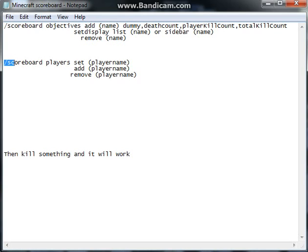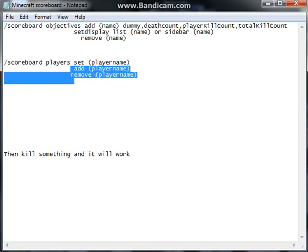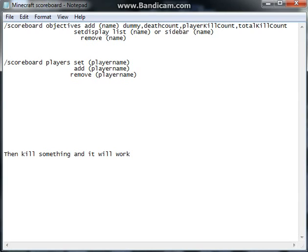And you also have to add players. You can do slash scoreboard players set, add, or remove. So slash scoreboard players add, player name. You can also do set player name and remove player name. And that's basically how it works — kill something and it'll work. That's a pretty simple scoreboard setup.